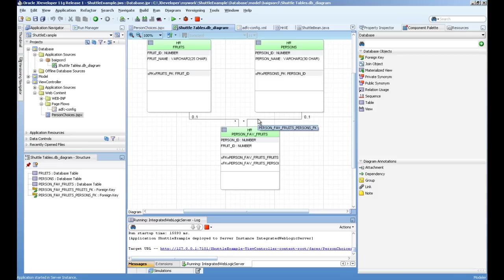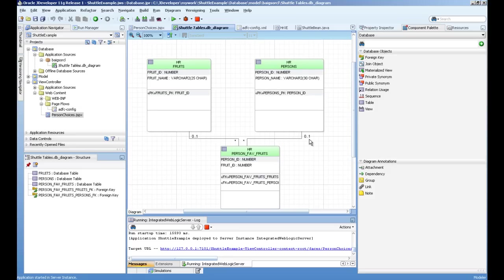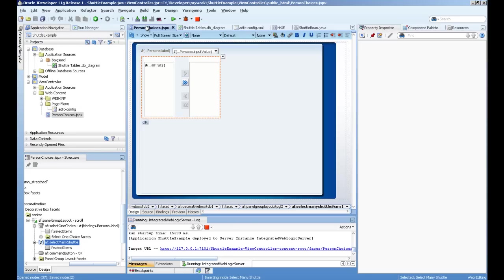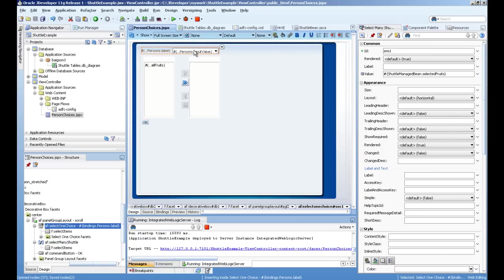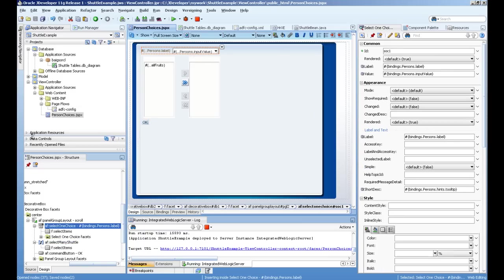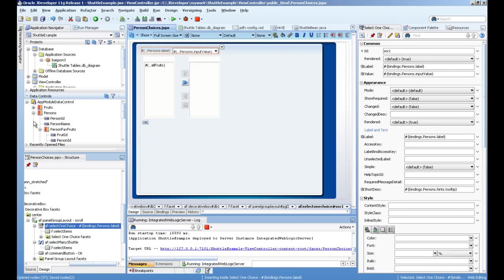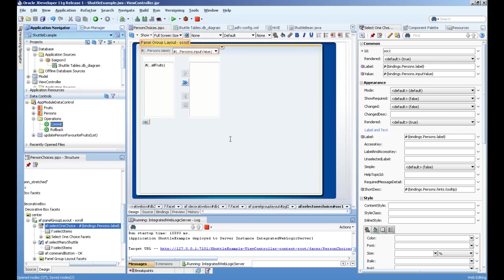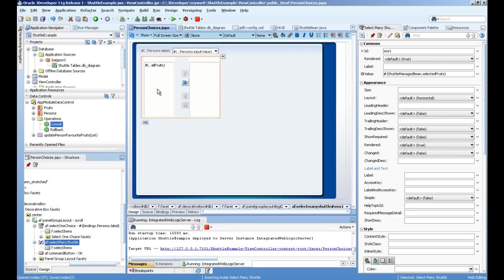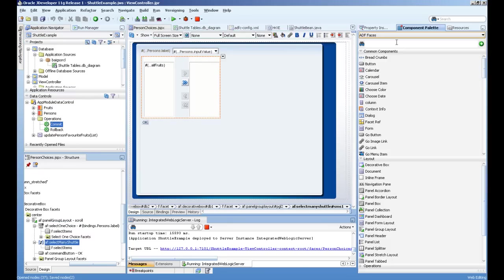So this kind of master detail. But with new web-based technologies, you see how easy it is to work with these structures by using shuttle component. So on the page, I just drag and drop the person iterator as a list. And I drag and drop the shuttle component.